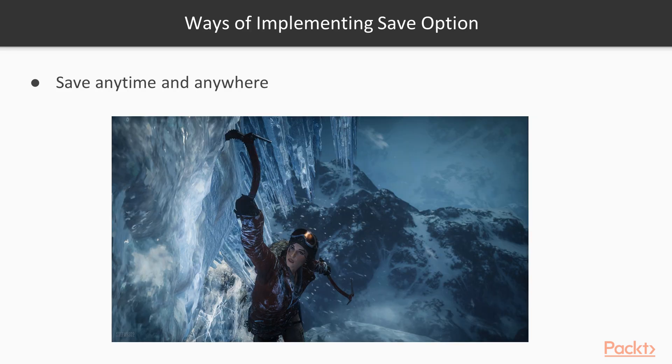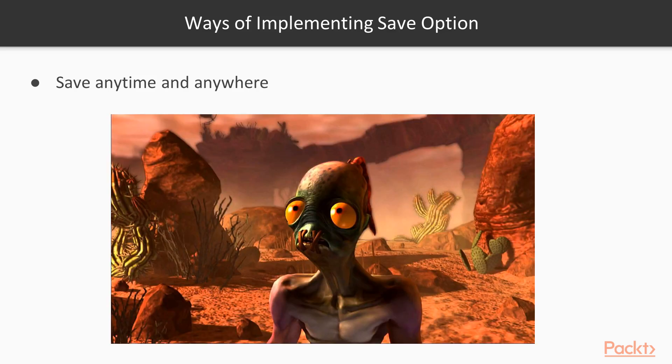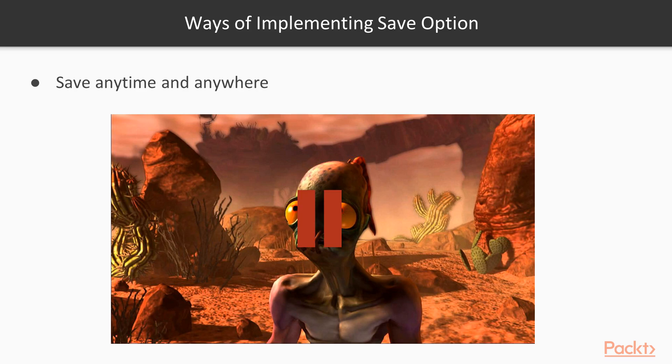There are different reasons and consequently ways with which you can implement a save option for players. For example, your game may allow a player to save anytime and anywhere. Games like Tomb Raider 2 and Abe's Odyssey offer such approaches to saving. Typically, this option is provided via the pause menu, and the player is allocated a set number of slots that they can use to save.